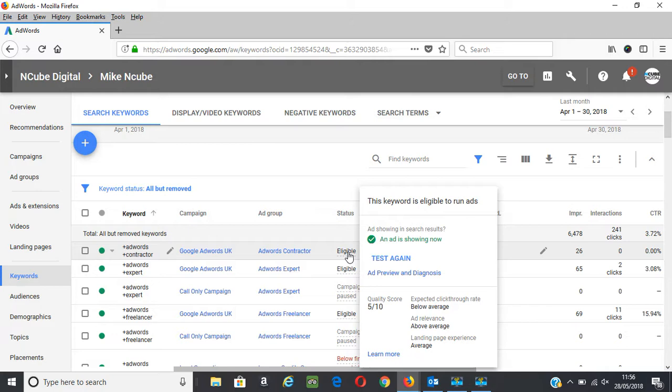Though it is important and it alerts you to any potential issues in your account, you should always check that whatever optimizations you make are in line with your goals. Now there are three factors to your quality scores.